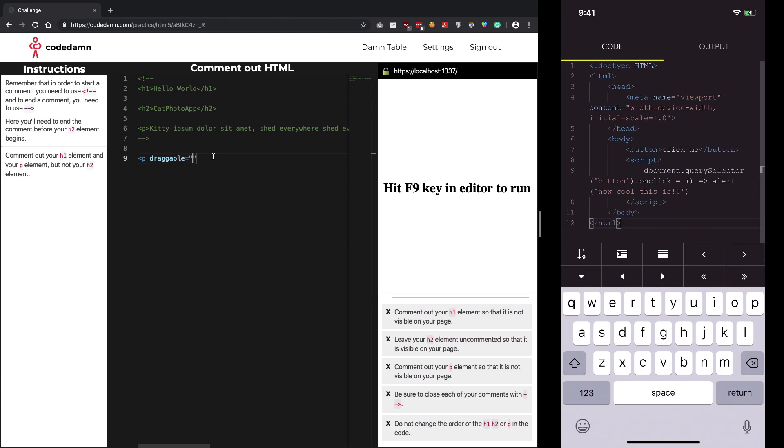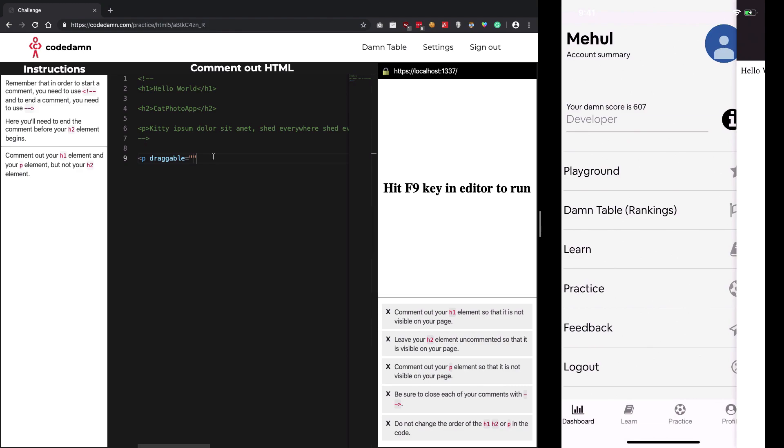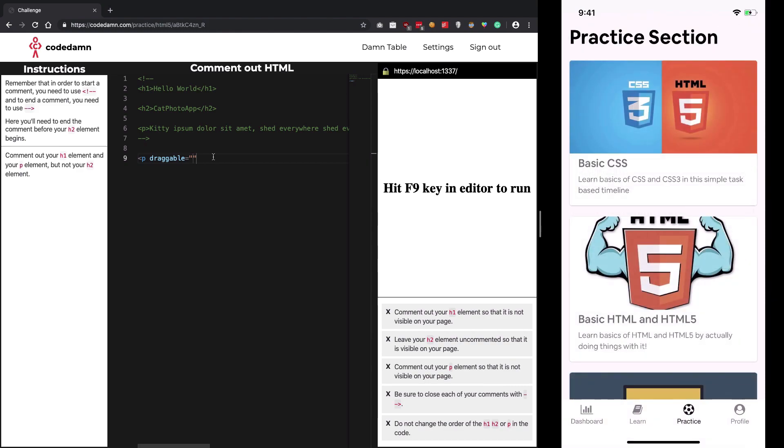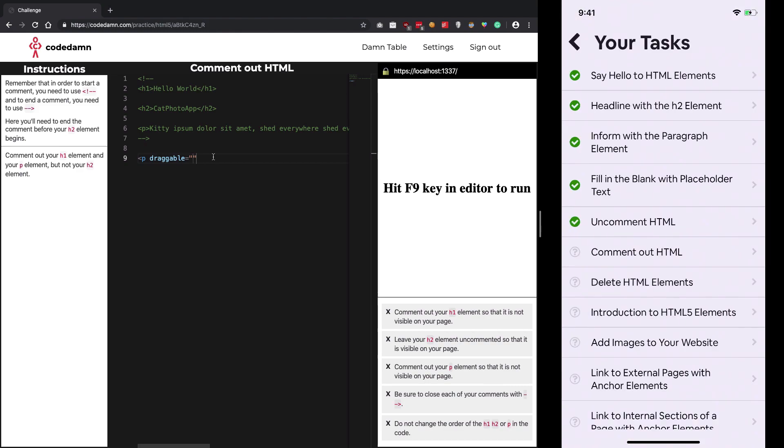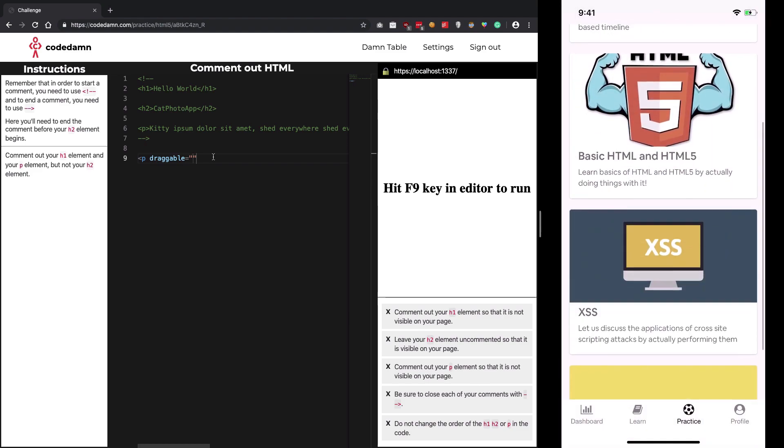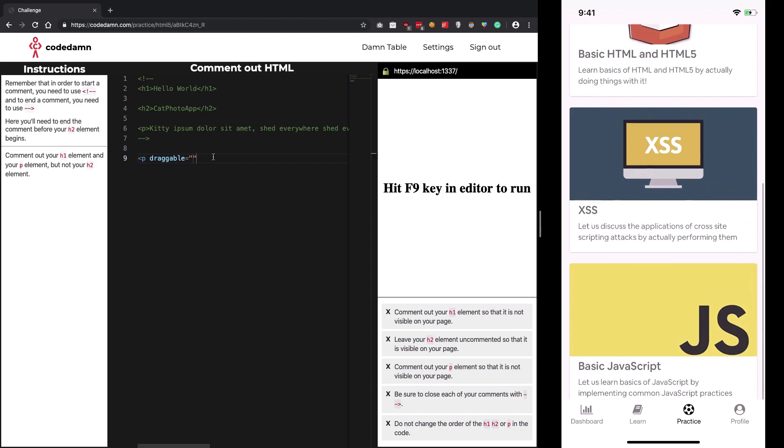Just check the link in the description - this app is on the App Store for free. I recommend you start with some basic HTML, HTML5 tasks and make your way up.